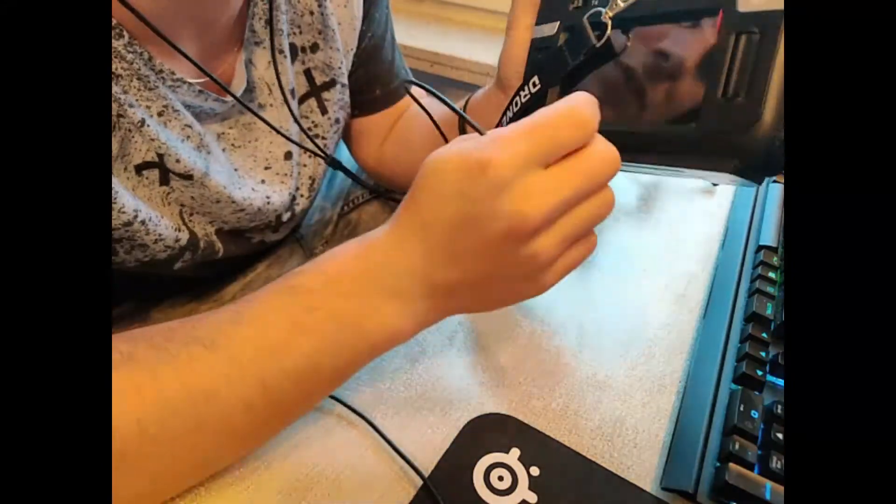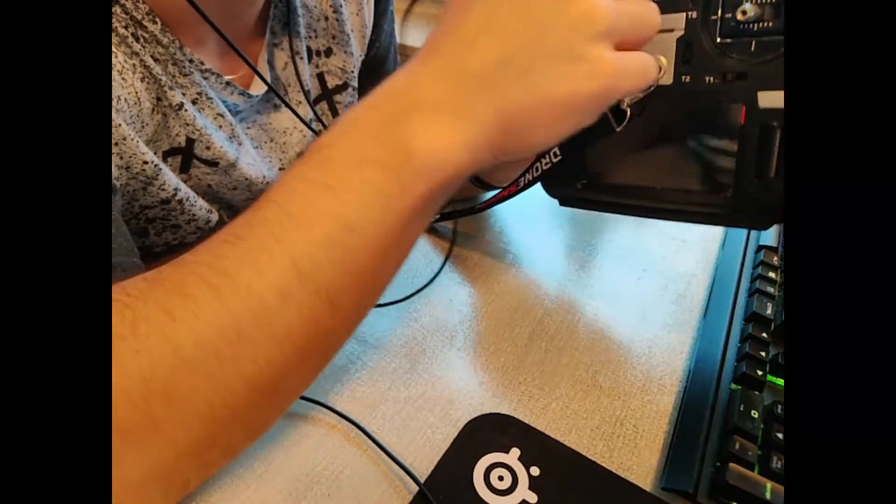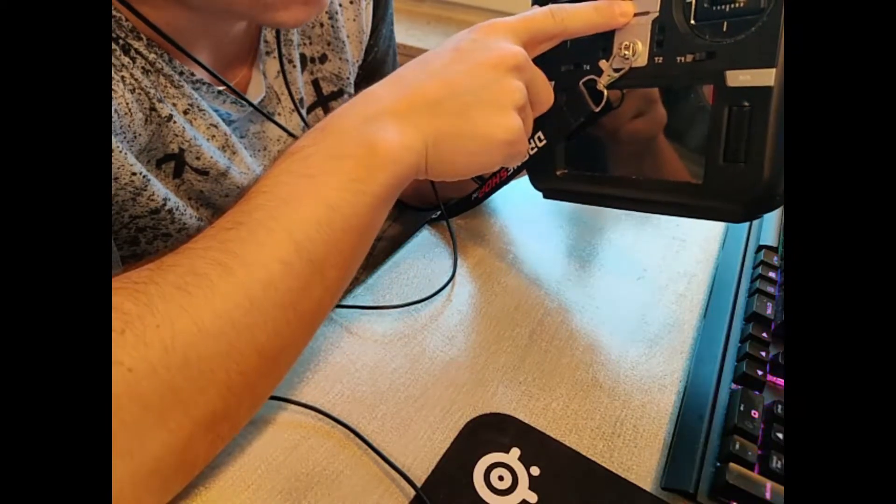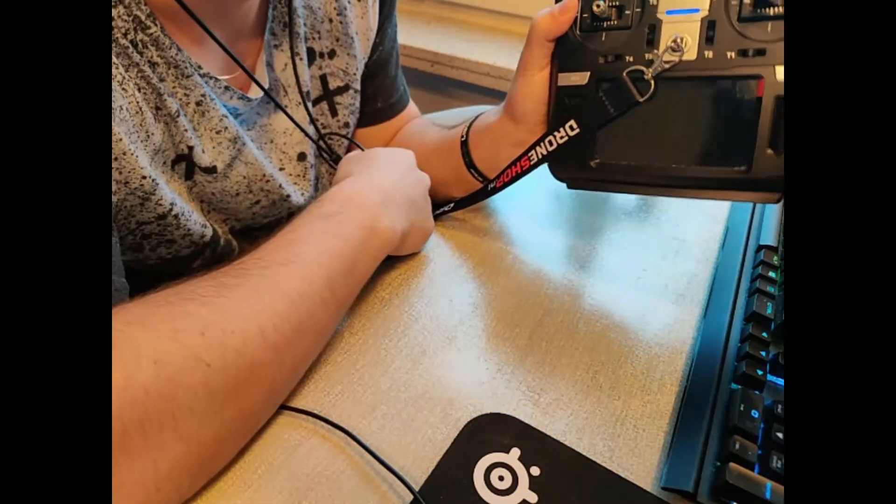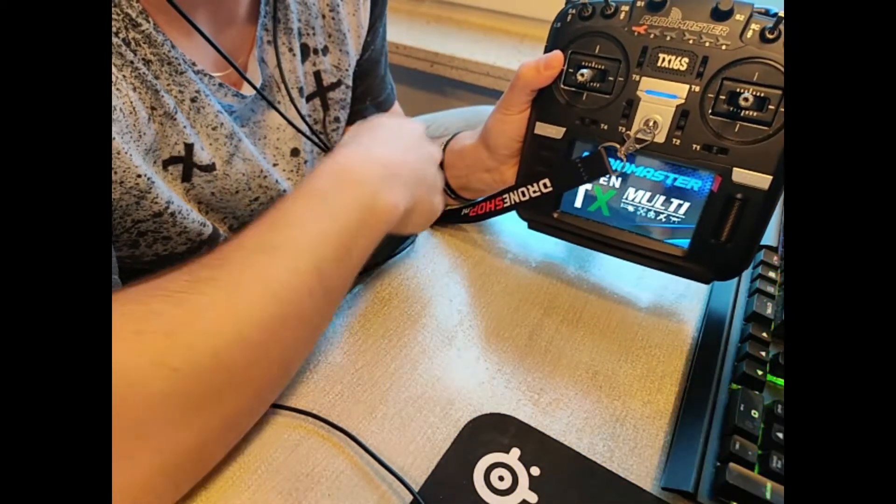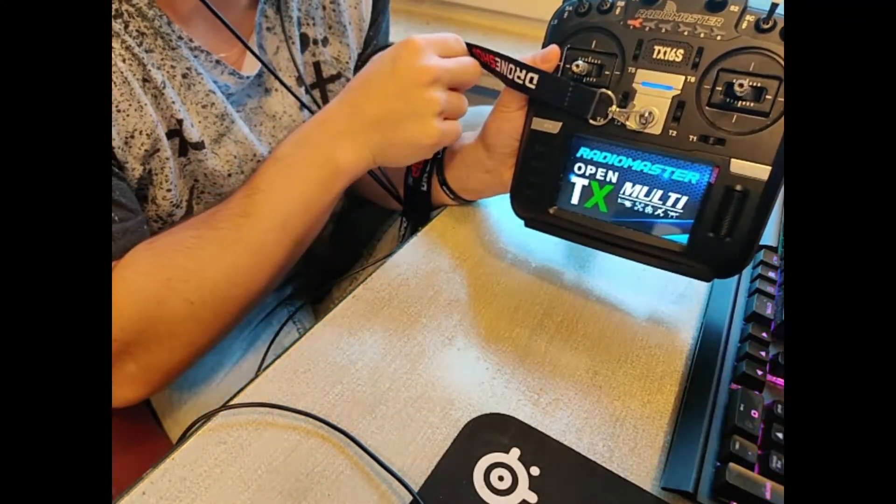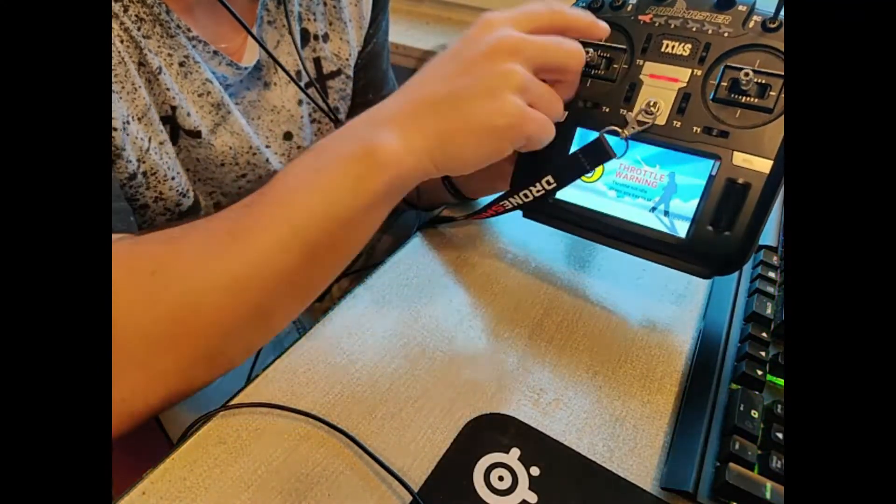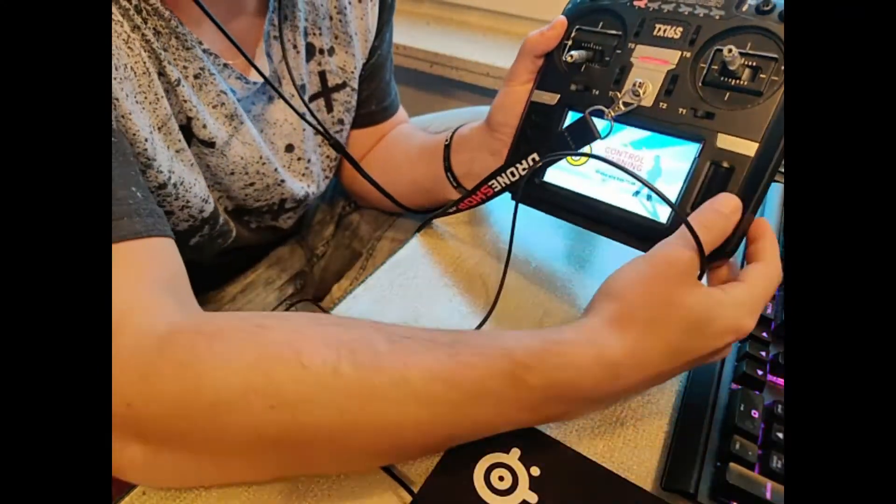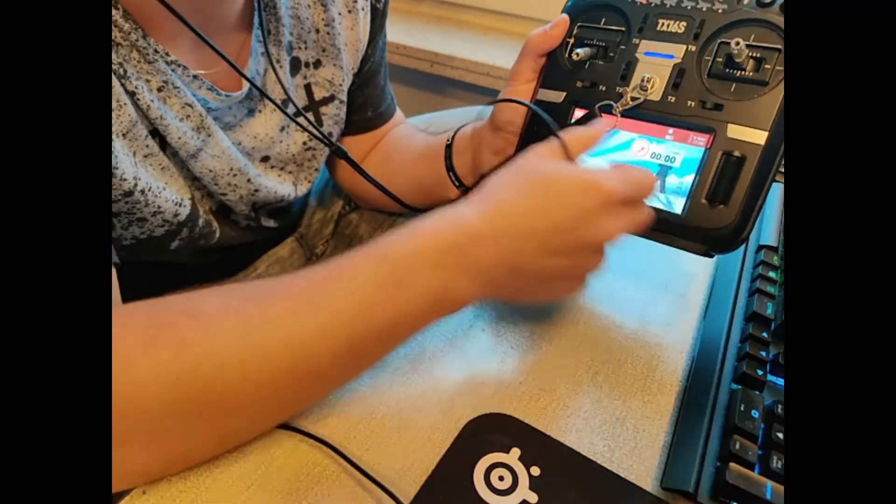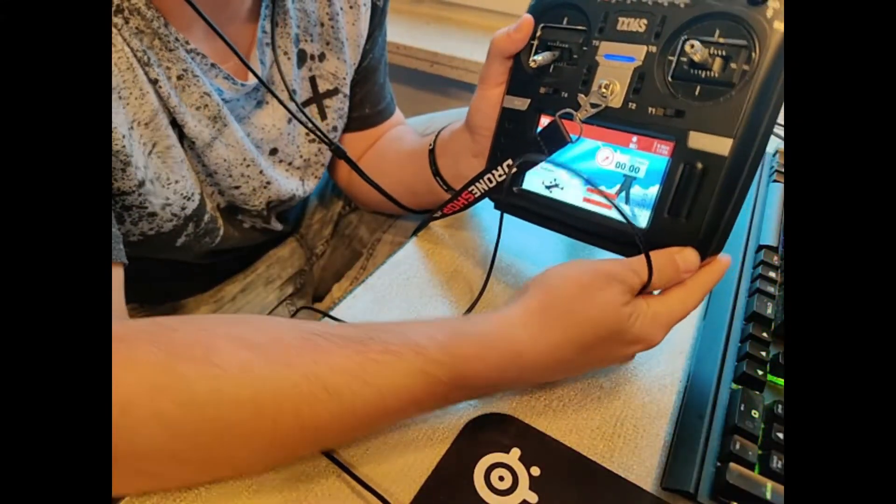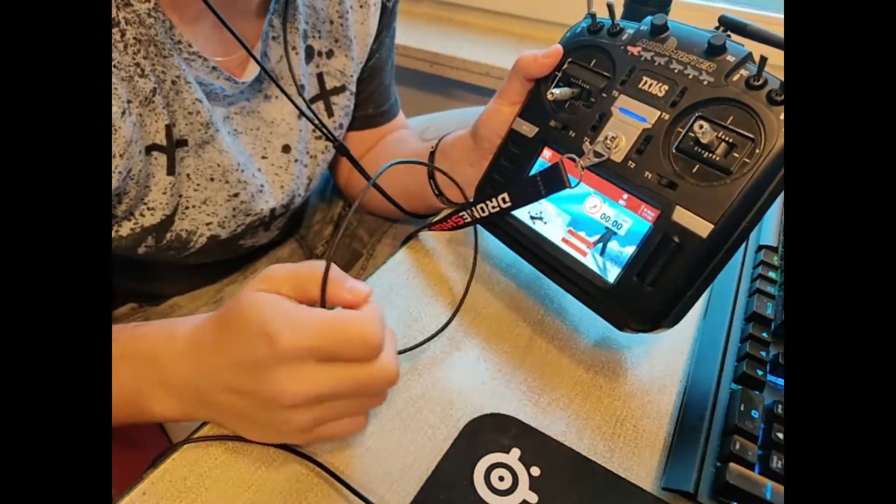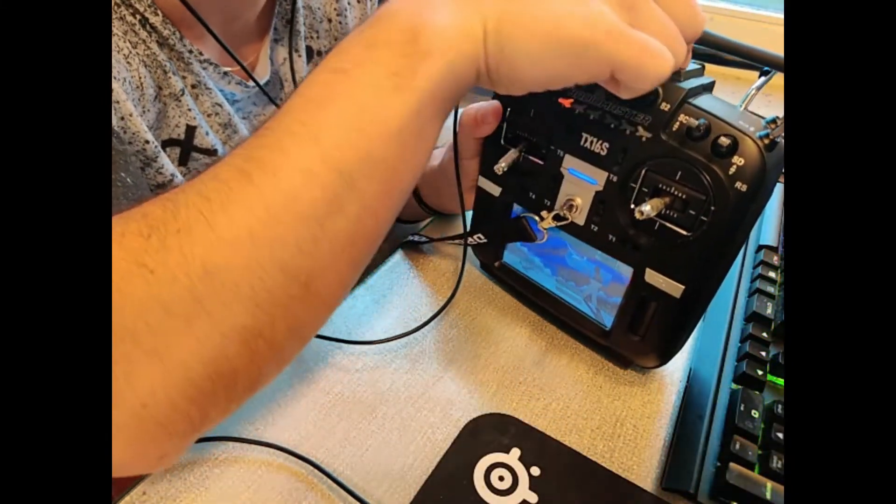We're going to start up the RadioMaster TX16S. I'm going to click through. There we go, the radio is switched on and now we can connect it with the PC.